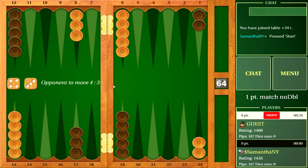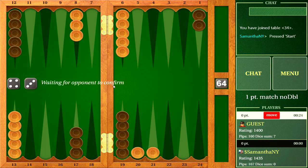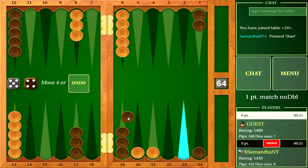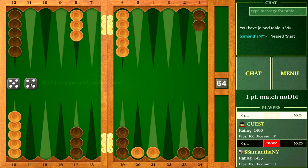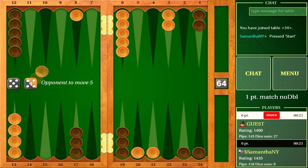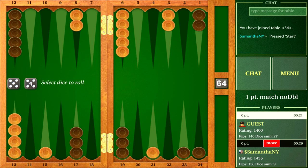Hundreds of players from all over the world play Backgammon Online GC at all times of day and night. Backgammon Online GC offers one-on-one games, single and multi-point matches, and multiplayer tournaments. Please look for Backgammon Online GC from Microsoft Store.